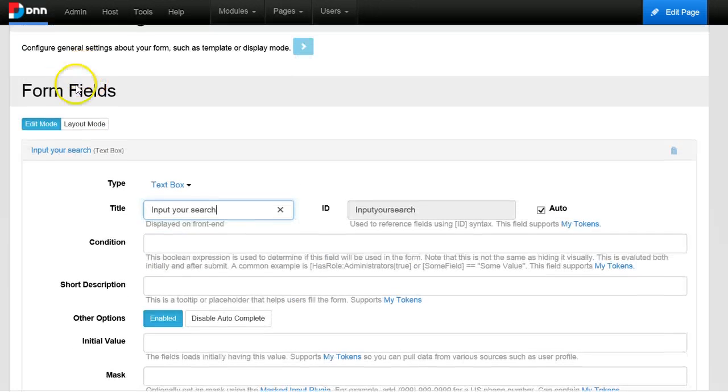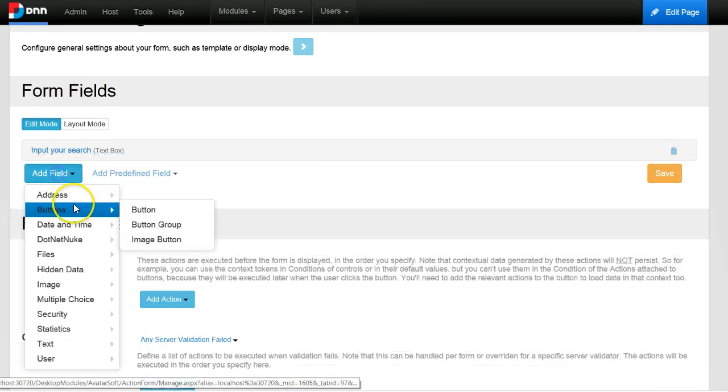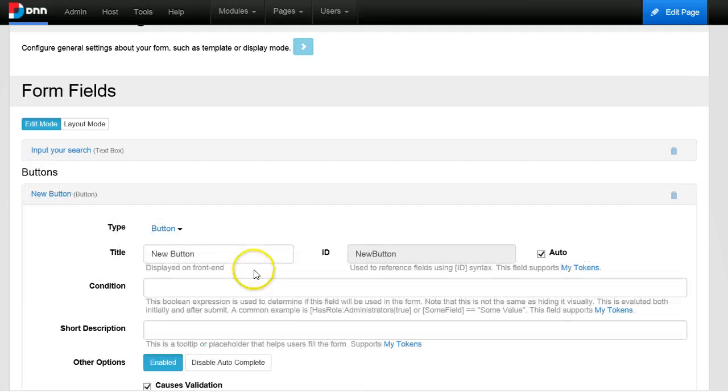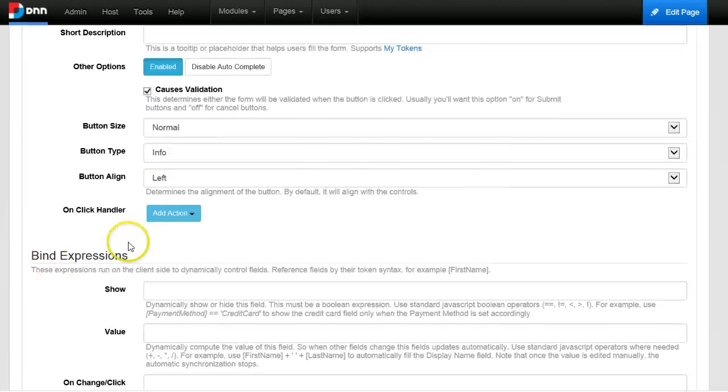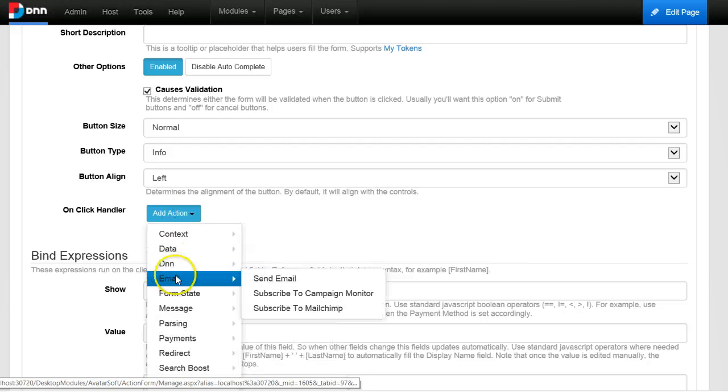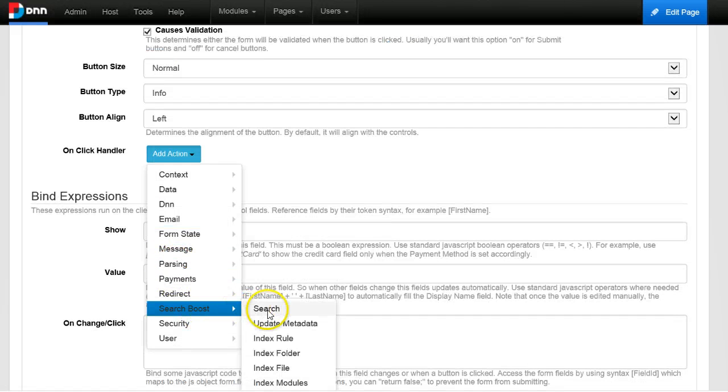And then I have to add a button that is the search button that performs the search. For this, I need to add a Search Boost search action.